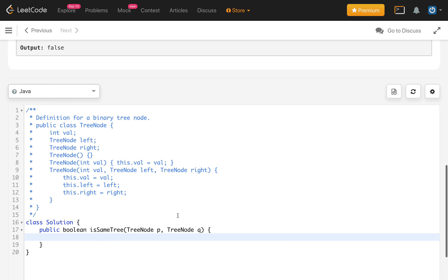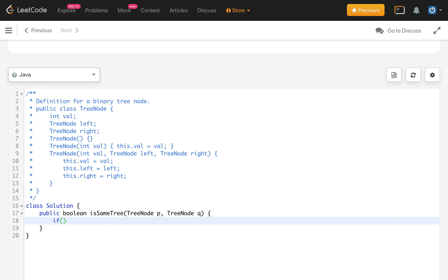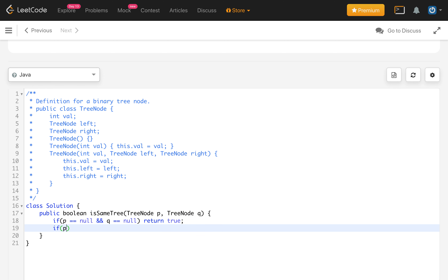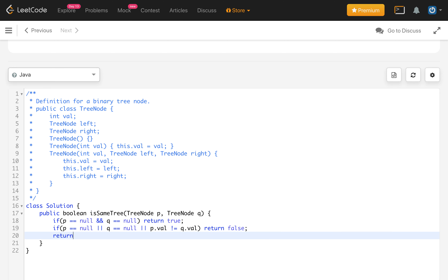Let's write the recursive implementation. First, if p equals null and q equals null, return true. Second, if p equals null or q equals null — and let's also combine the value check — if p.val is not equal to q.val for the current node, we return false. Otherwise, we return the result for the left subtree by calling isSameTree with p.left and q.left.